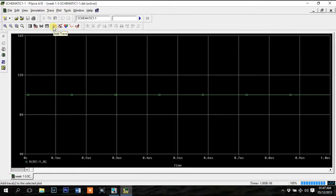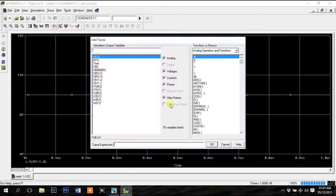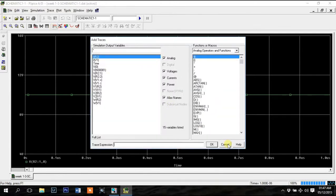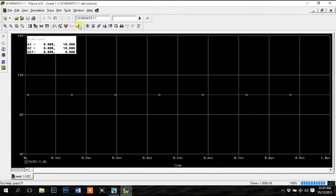You can add a trace without the help of probes from here. This button is called toggle cursor which is especially helpful for curves. We'll discuss more about it later.